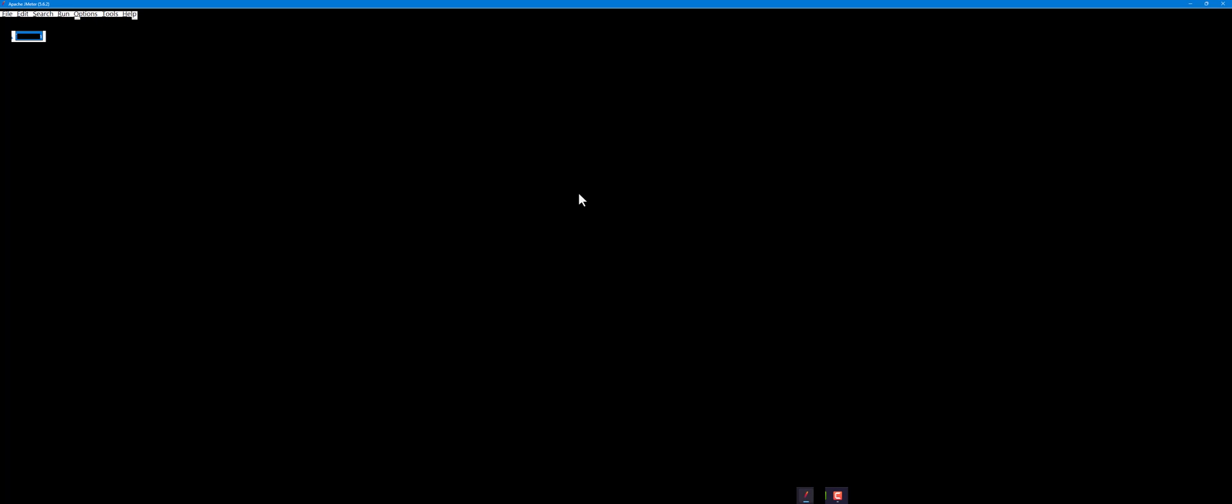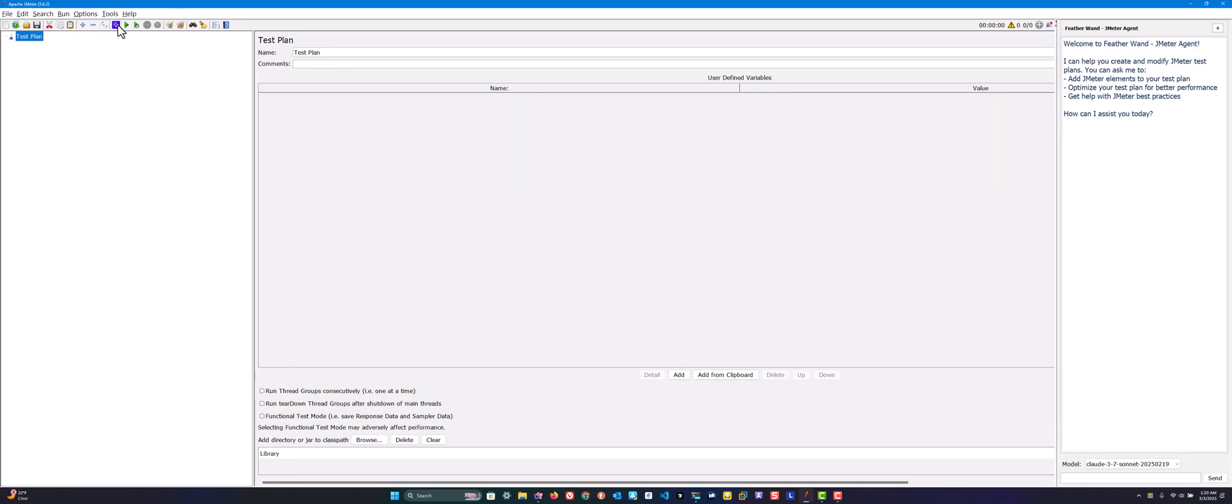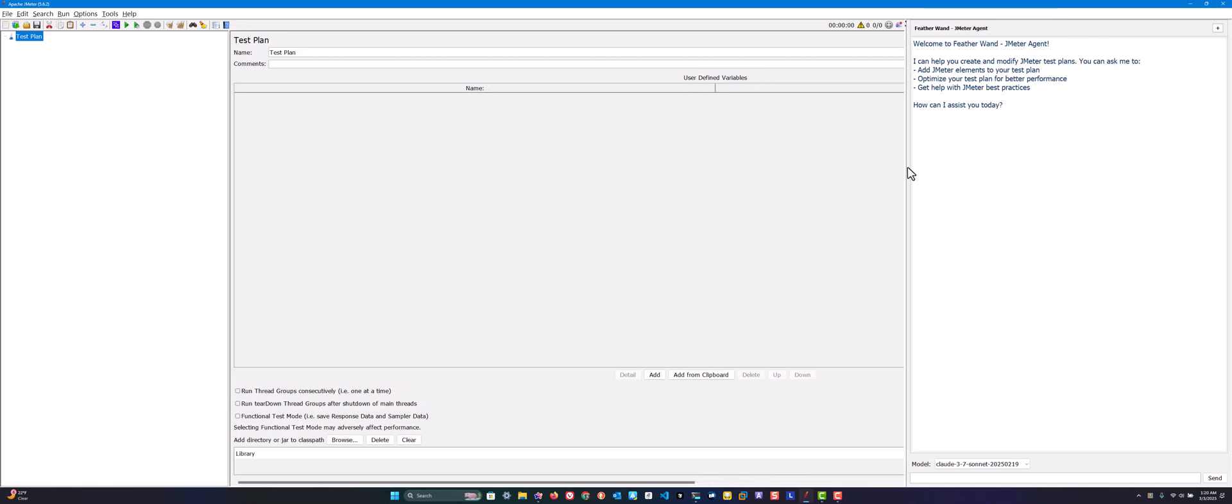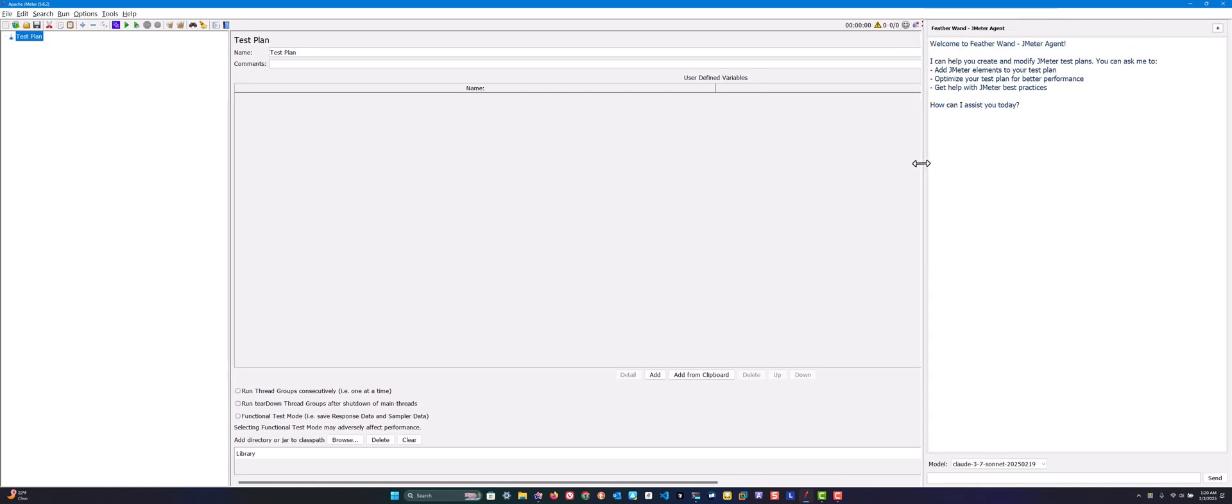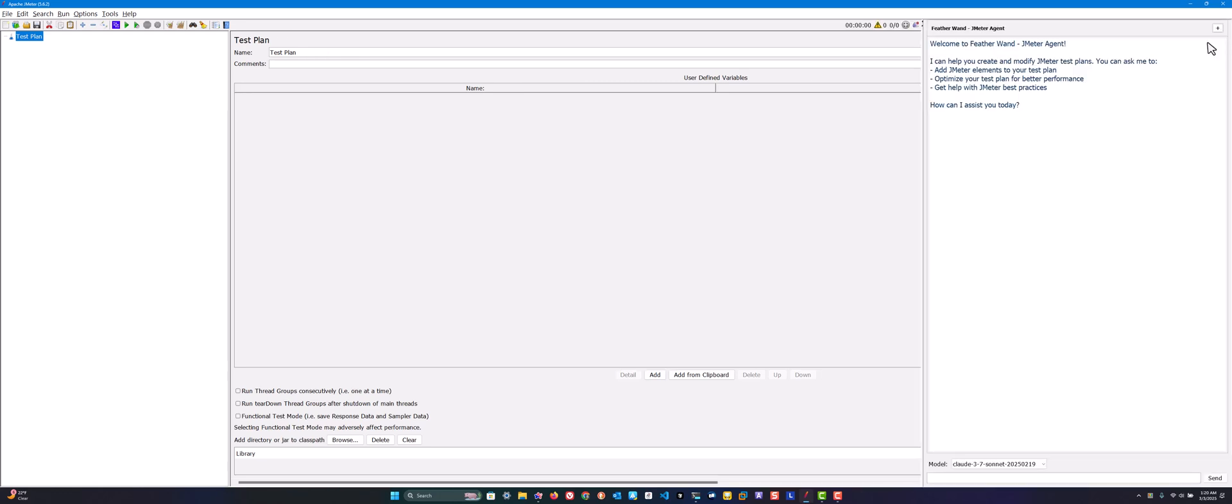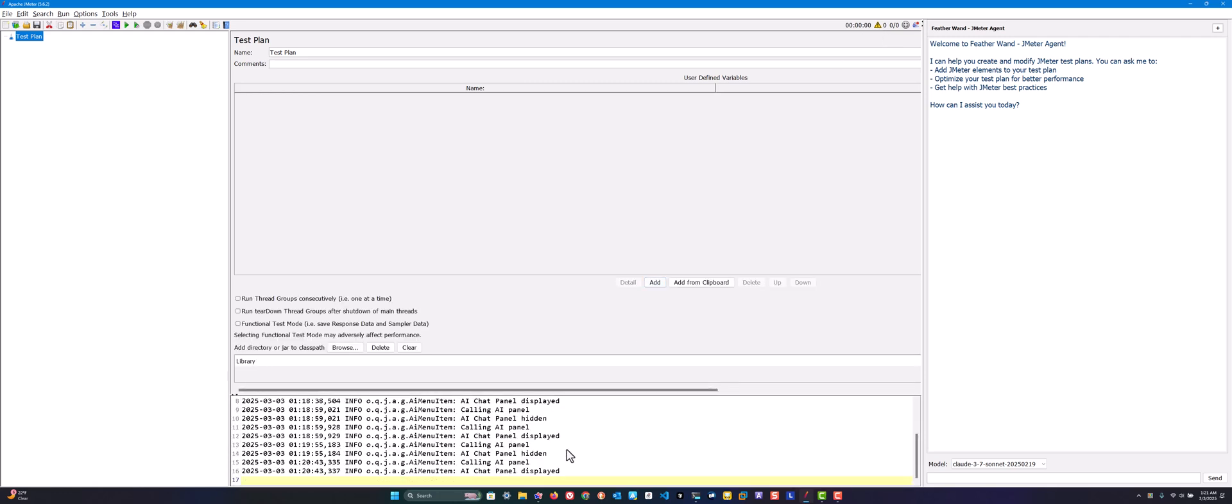After downloading the Featherwand jar file, place it in the library/ext folder under your JMeter and fill the jmeter.properties with the right values, API key importantly, and restart your JMeter. Once the restart is done, you can see in the toolbar the toggle AI chat panel button. Click it on the right side to get the new pane called Featherwand JMeter agent. You can resize this pane towards left and right, and you can collapse or expand this pane.